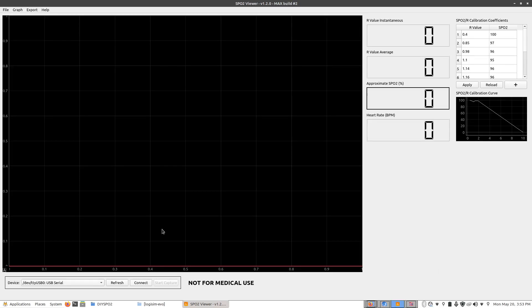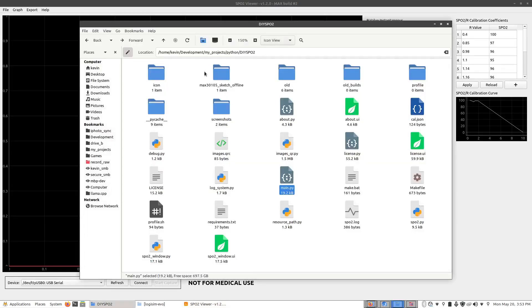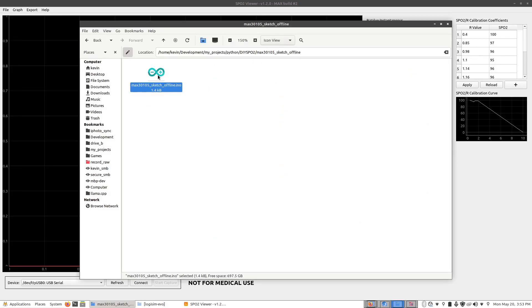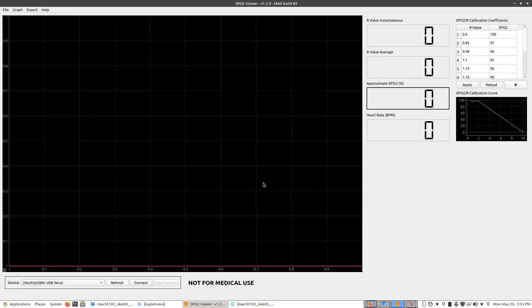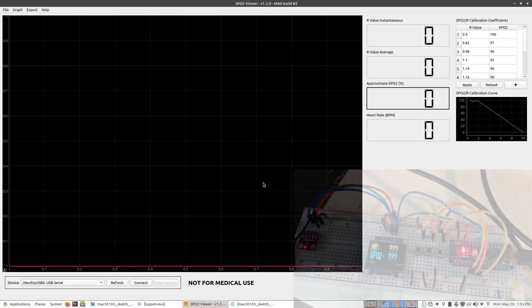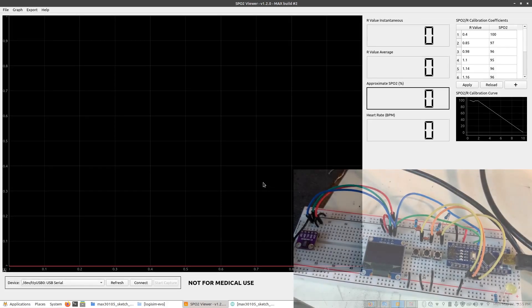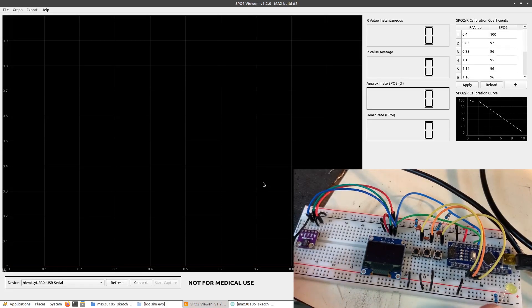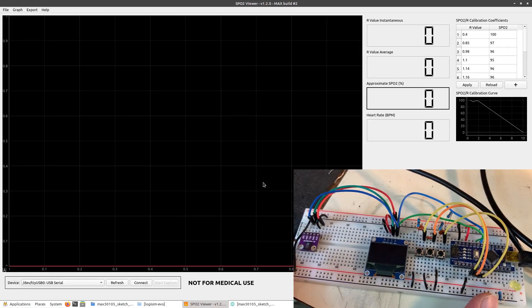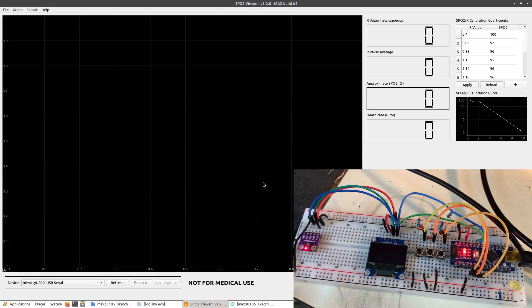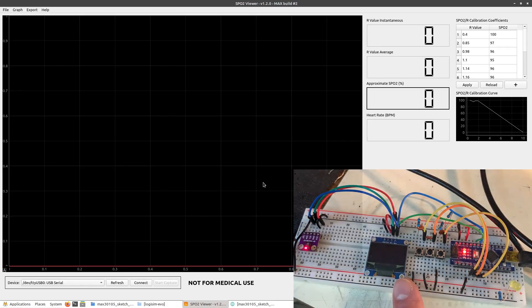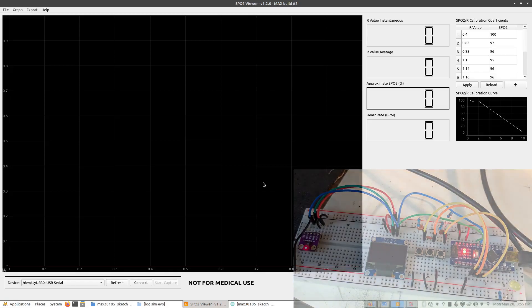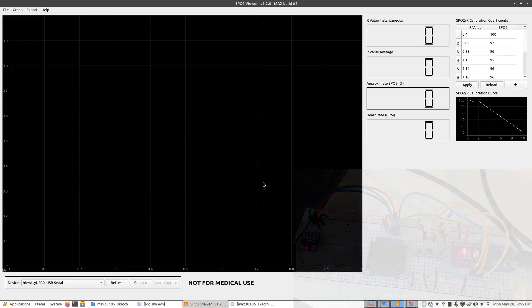To use this though you do need to upload a different sketch to the Arduino. In the DIY SPO2 folder if you open the MAX 3105 sketch offline, open that up and then upload this sketch to the Arduino, it will allow the SPO2 viewer program to access the SPO2 module. Now the screen and the buttons will not operate when this sketch is applied so you need to apply the old sketch again if you want to use the OLED screen and the buttons. But for now we're just going to use this program.